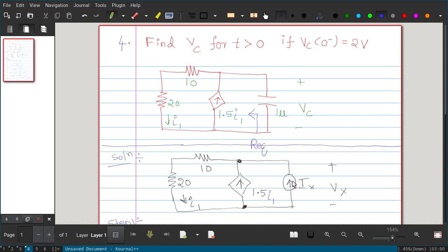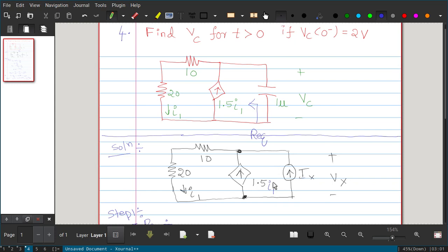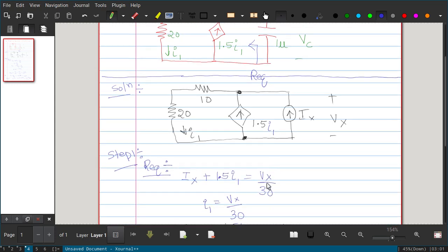I am applying a test current source IX. The voltage across that current source is VX. The arrow direction is such that the positive sign is towards the arrow — that is correct. Now we apply KCL at the node to find VX and then compute the ratio VX/IX to get R_equivalent.